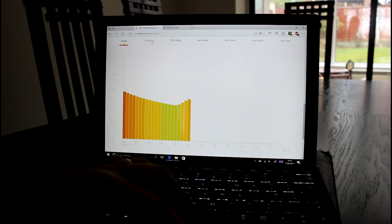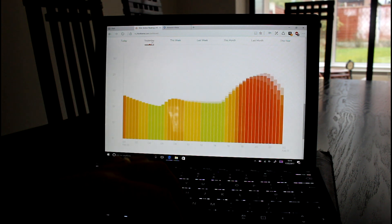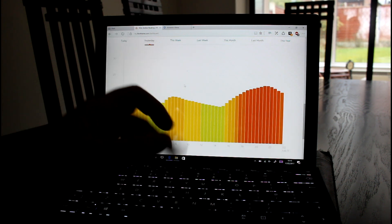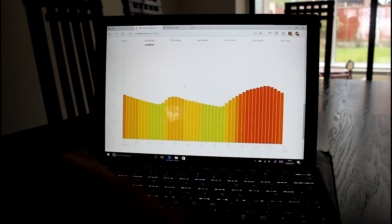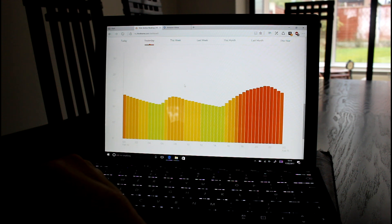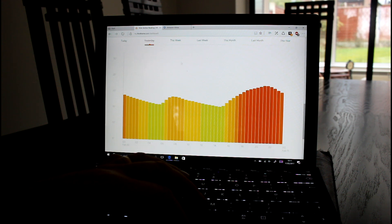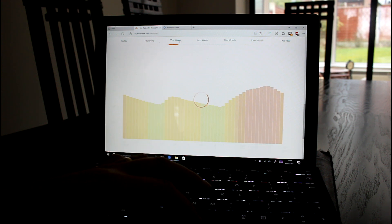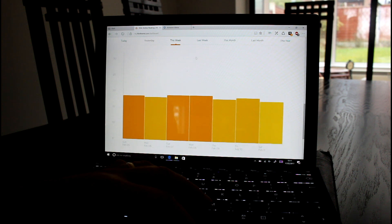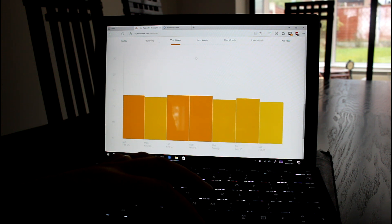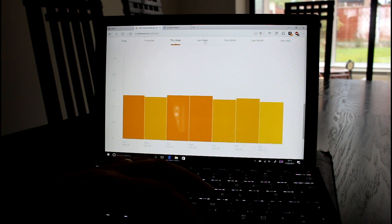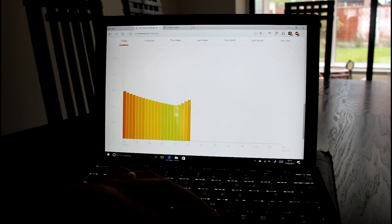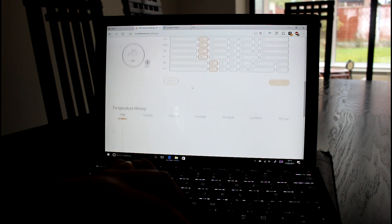The only thing I don't like, hopefully they'll add soon, is the ability to export this. It would be nice to export this data into an analytical tool. But nevertheless it is useful to see. It gives you a good idea of how to optimize your heating. And I can see the days. The web interface is actually pretty good.